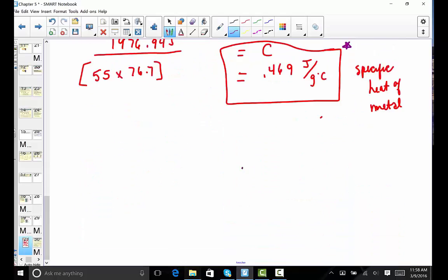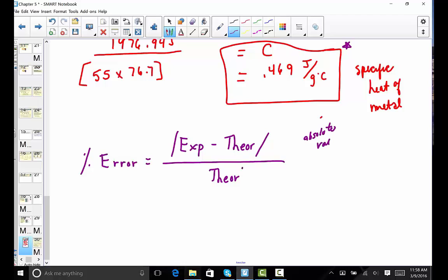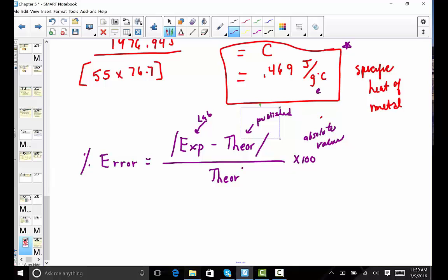You'll be asked to calculate percent error. The formula takes your experimental value, subtracts the theoretical value provided in your lab report, takes the absolute value of that difference (always reporting error as positive), divides by the theoretical value, and expresses it as a percent. This shows the difference between your lab answer and the correct published answer.